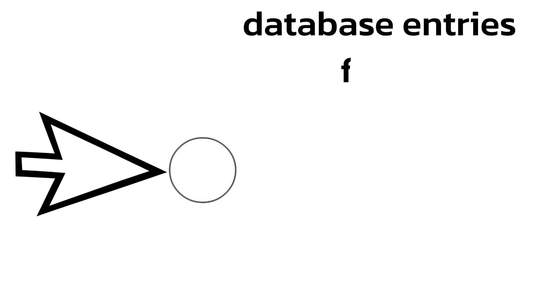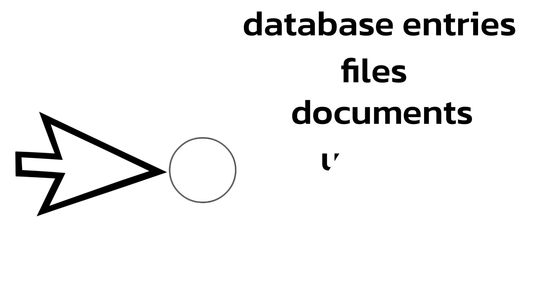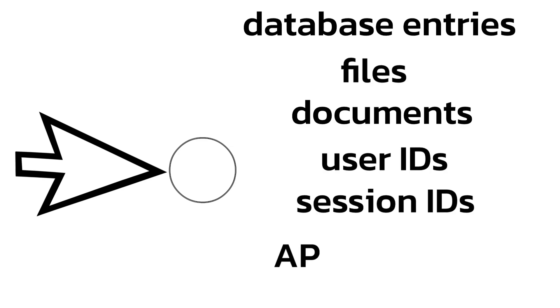These objects could be anything that the application uses internally to keep track of its information, like database entries, files, documents, user IDs, session IDs, and API resources.